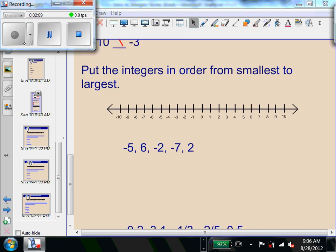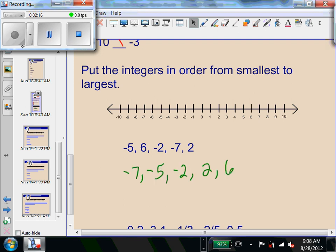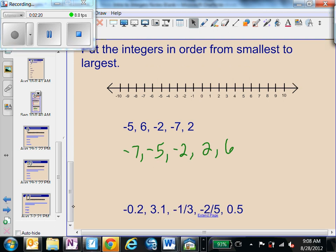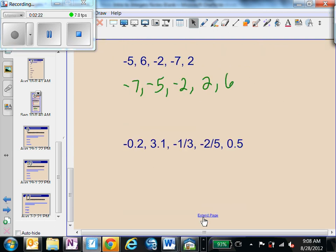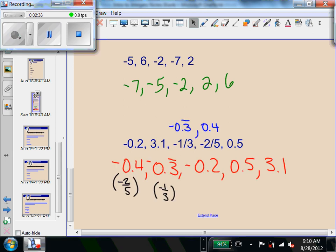Next, we're going to put these integers in order from smallest to largest. Go ahead and give that a try and check back. For the next problem, it will help you if you have either all fractions or all decimals. If you have all fractions, you have to get common denominators to compare them. It's easier to change them all to decimals — change these to decimals, then put them in order from least to greatest and check back.